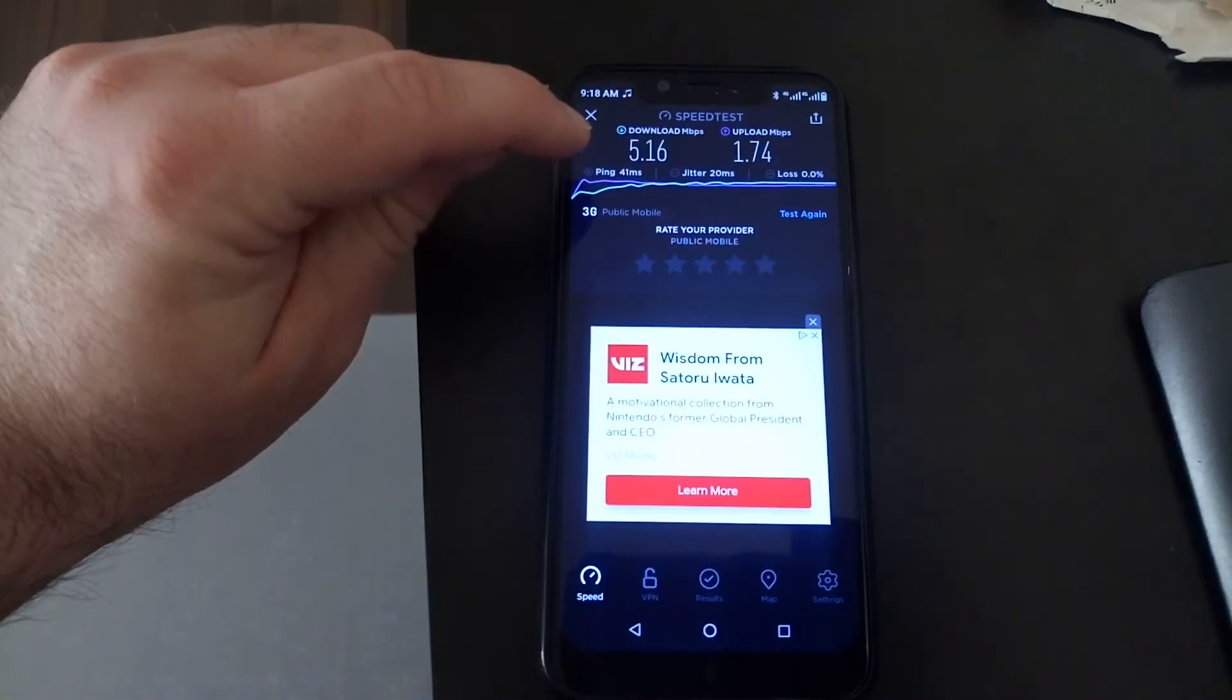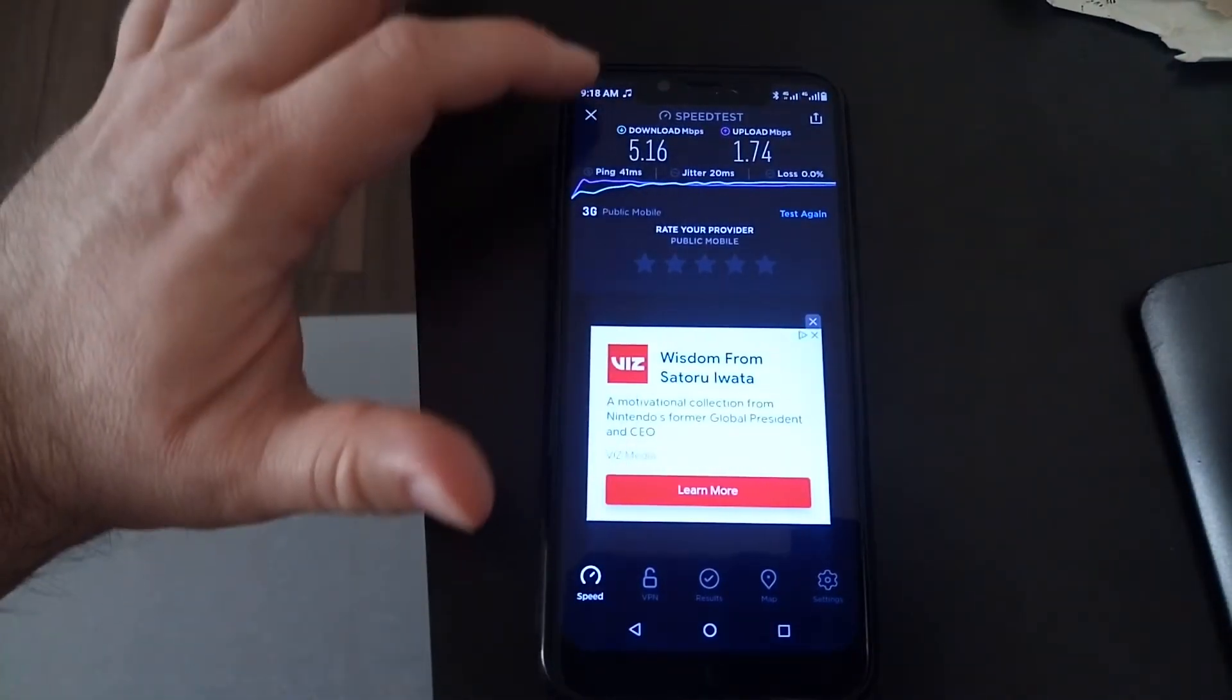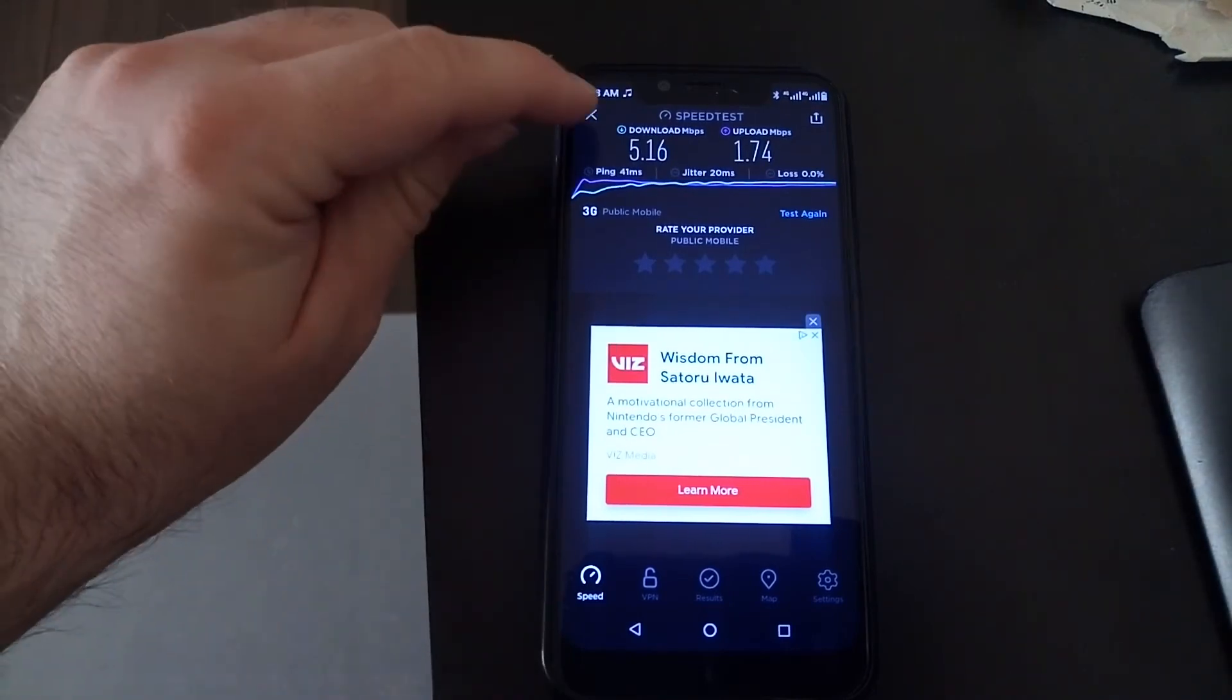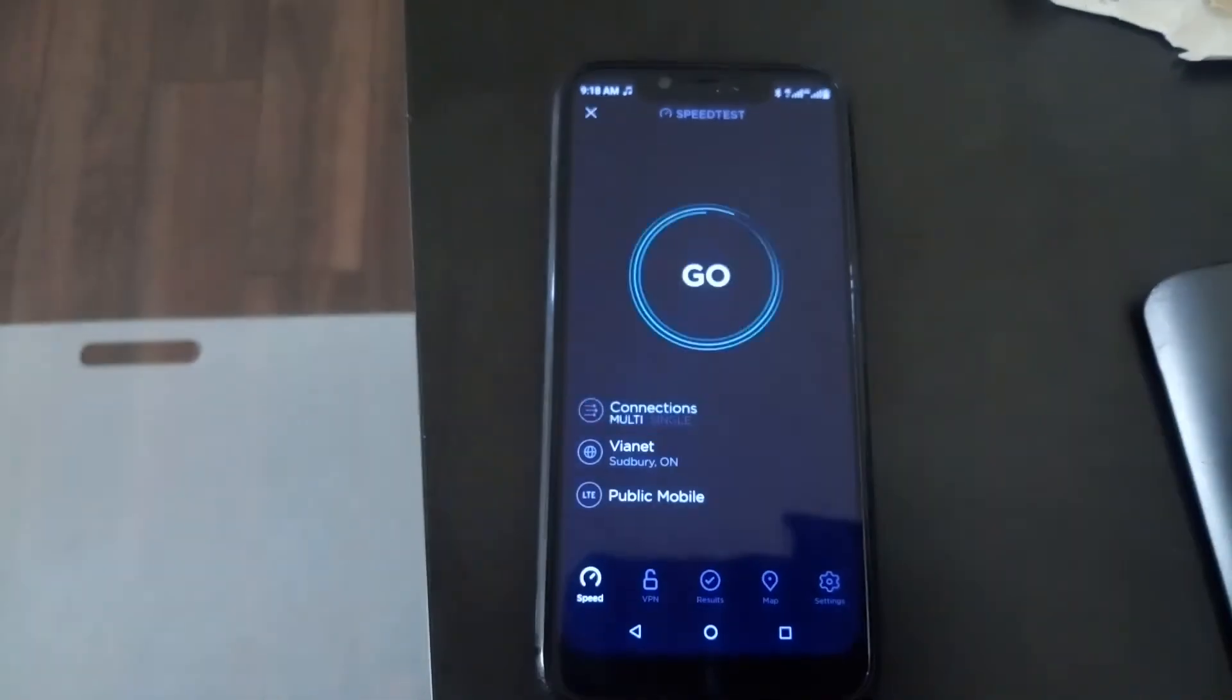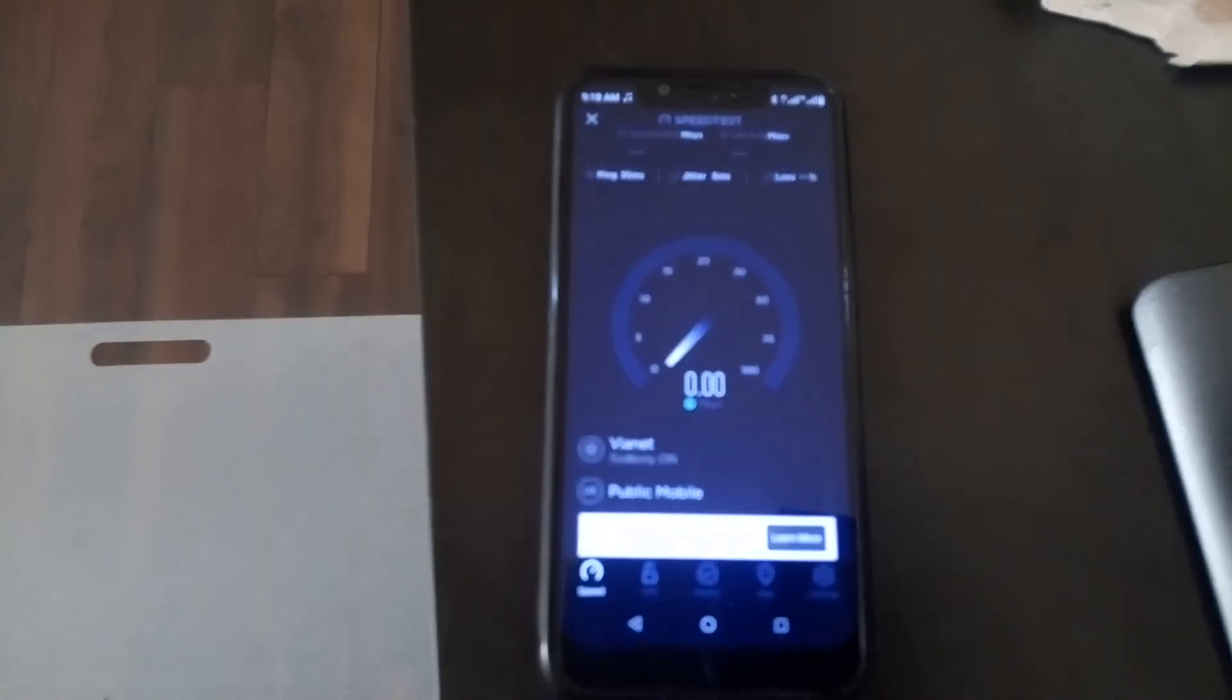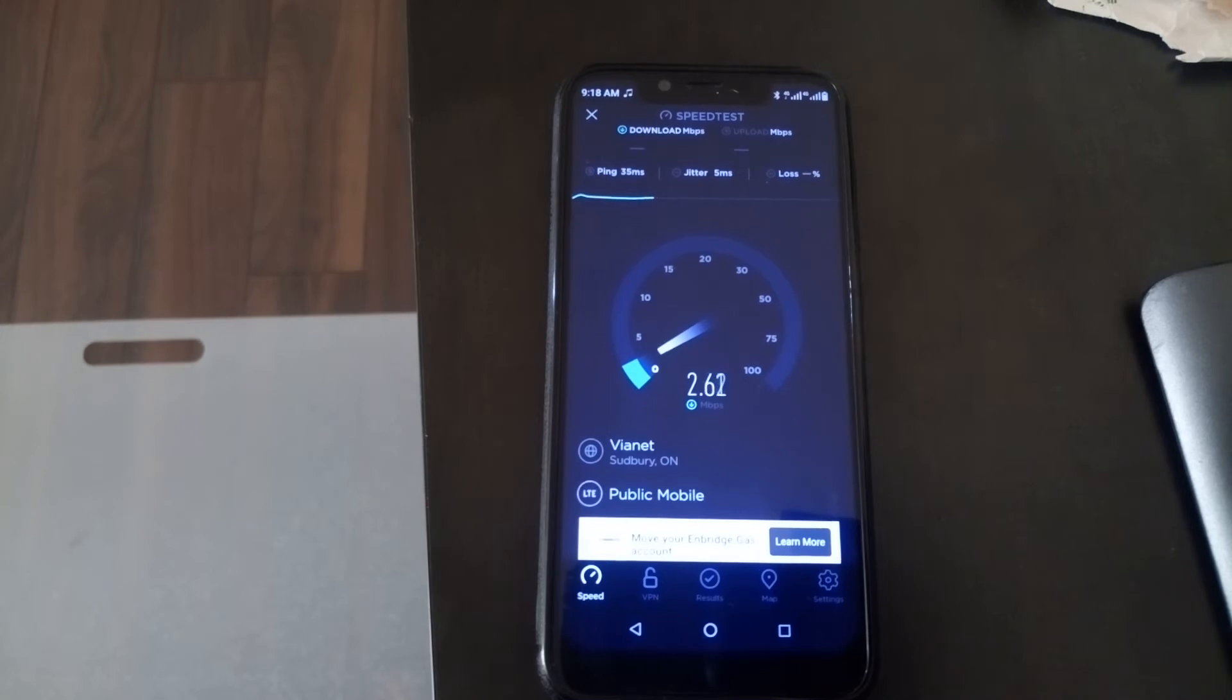As you can see, we got 5 megabits, just over 5 megabits down, 1.7 up. So over LTE, which is more throttled on these services, as you can see, it'll bring that down quite a bit. It'll average 3 megabits per second.